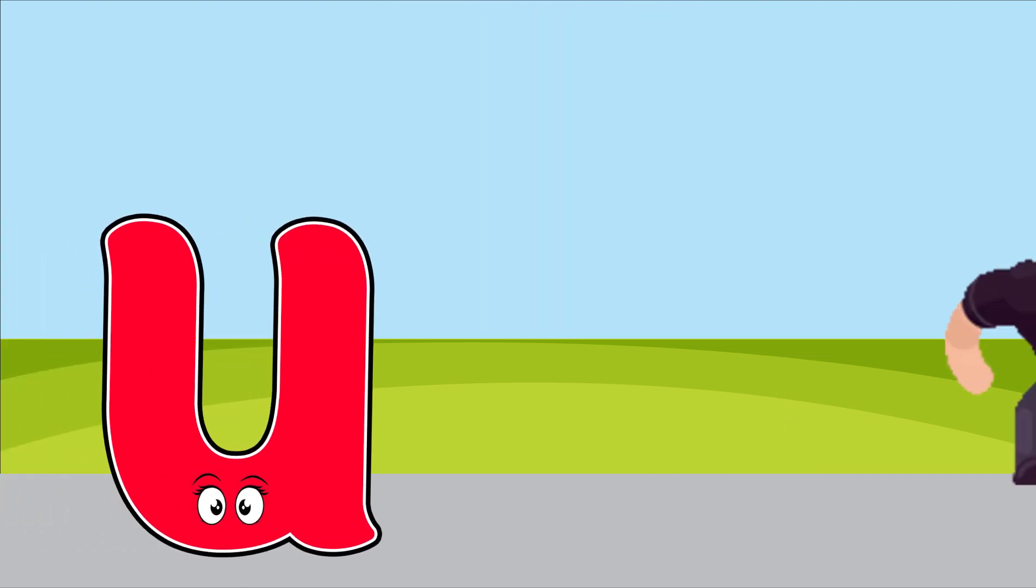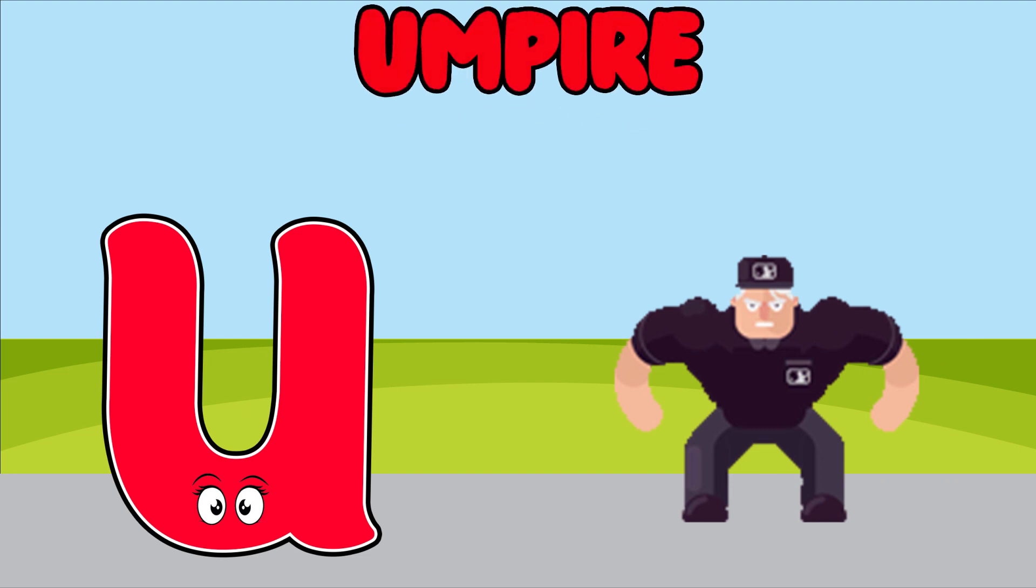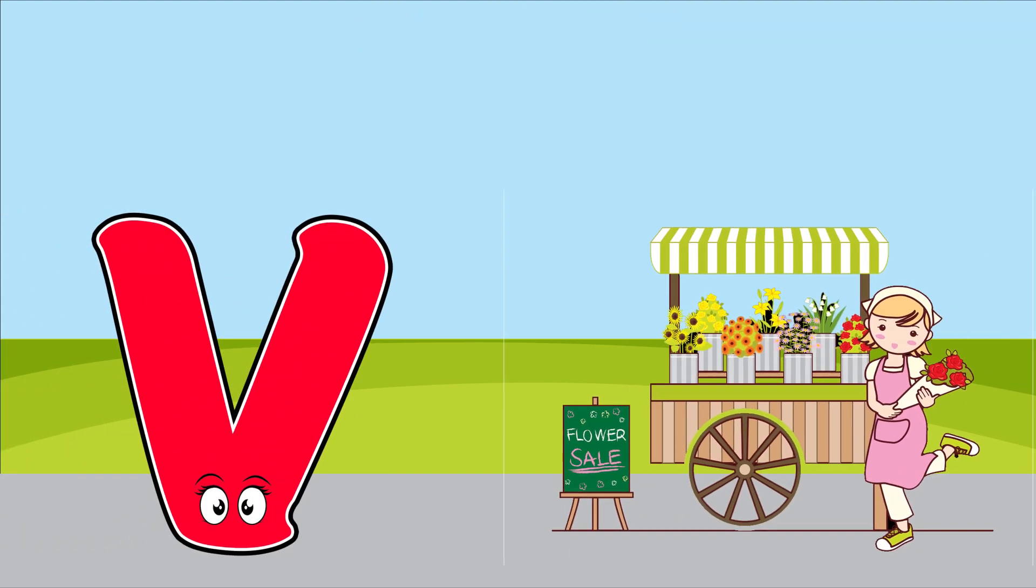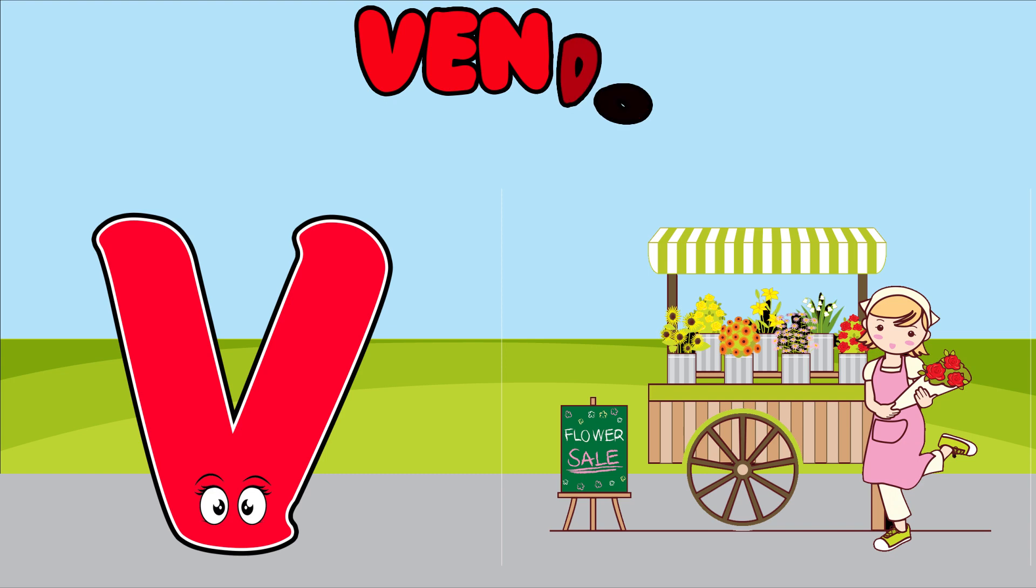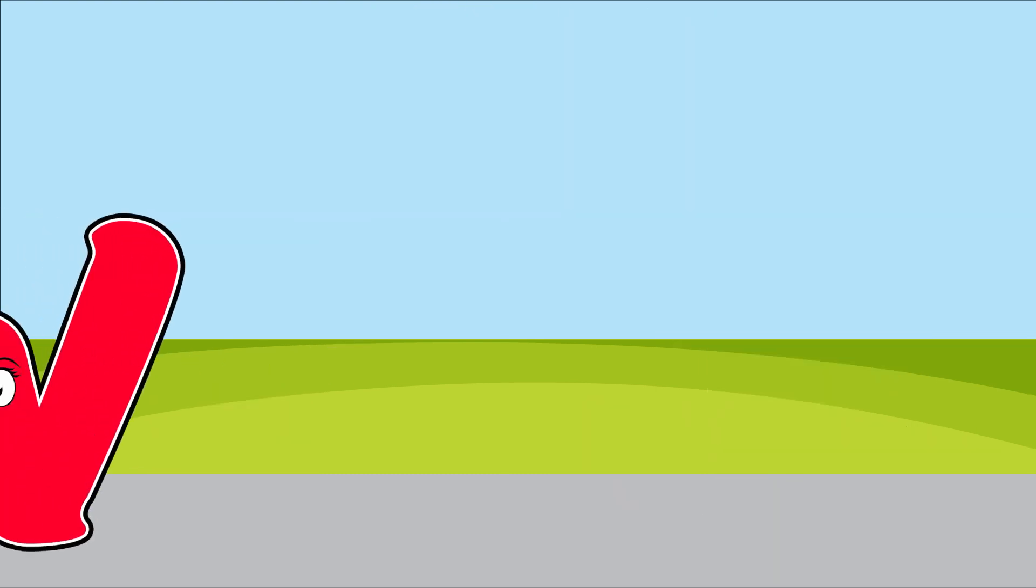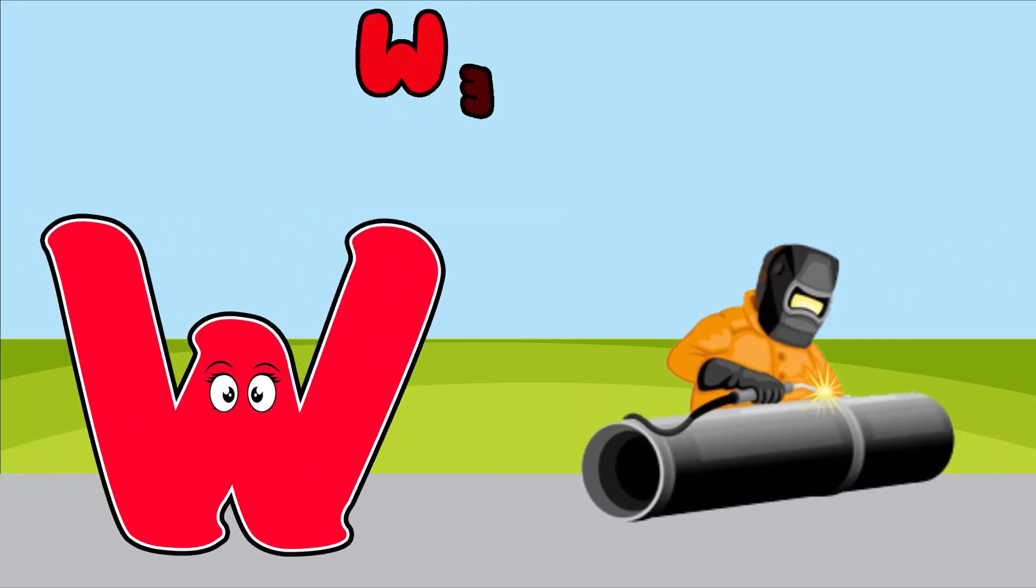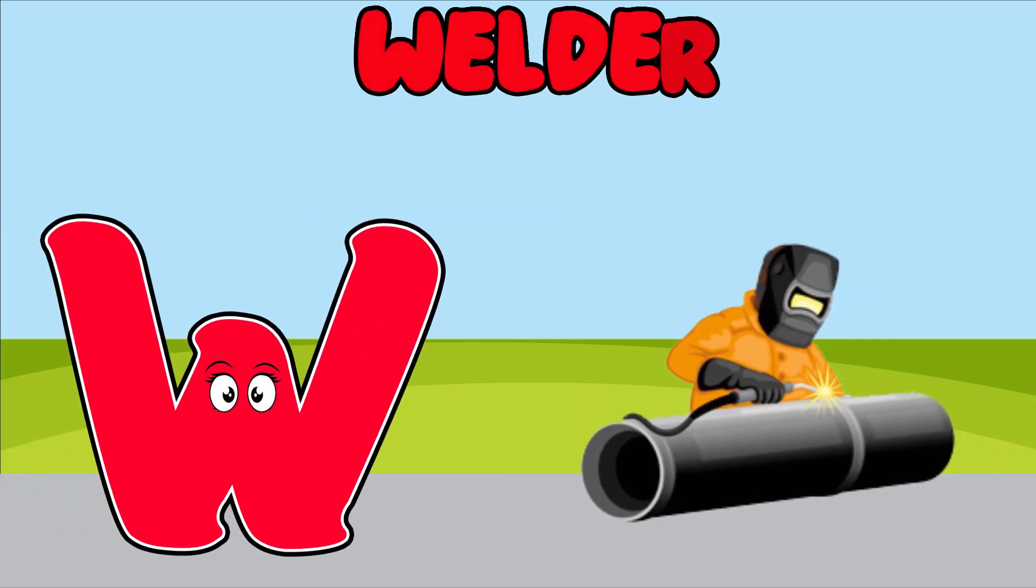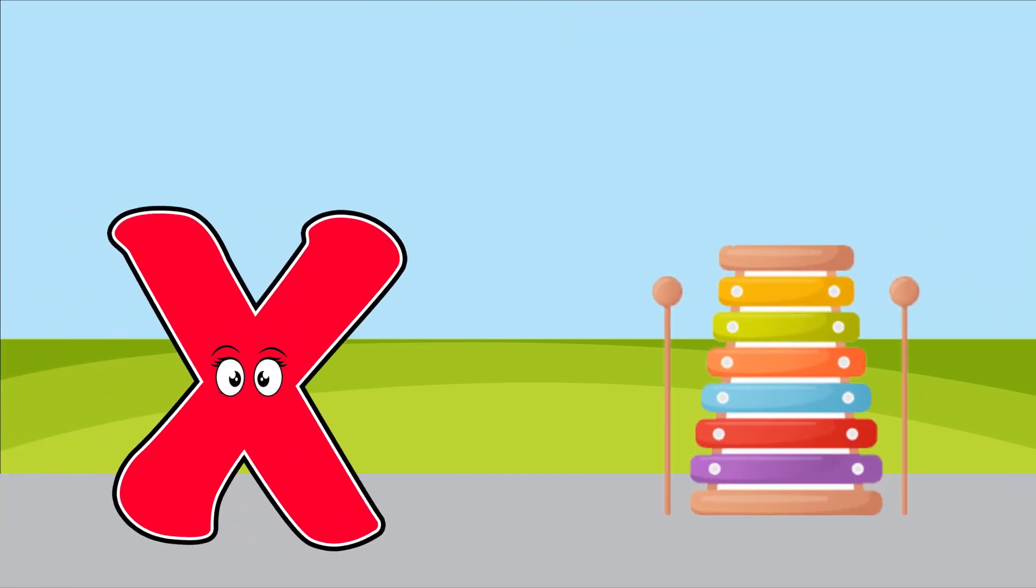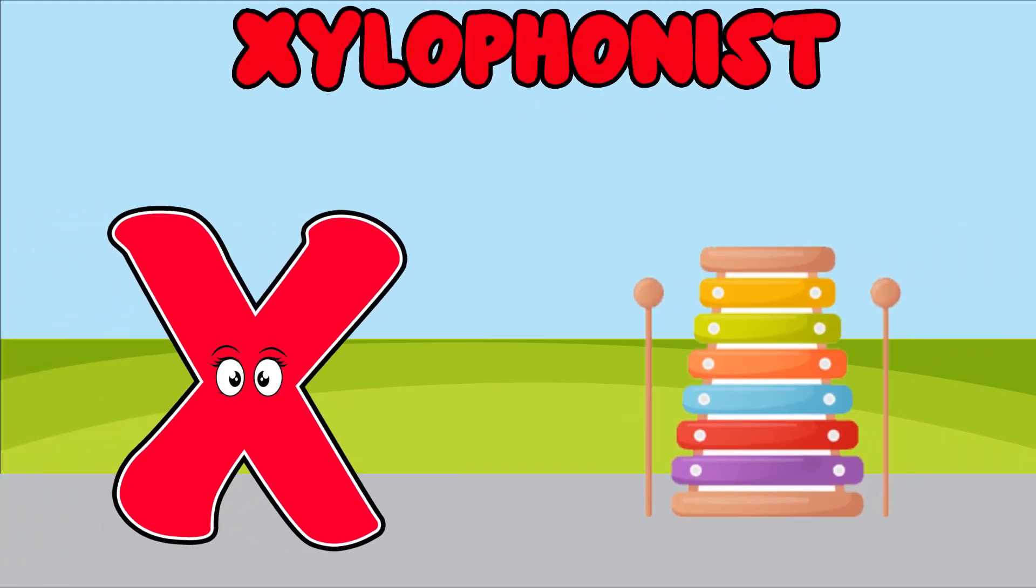U is for umpire, u, u, umpire. V is for vendor, v, v, vendor. W is for welder, w, w, welder. X is for xylophonist, x, x, xylophonist.